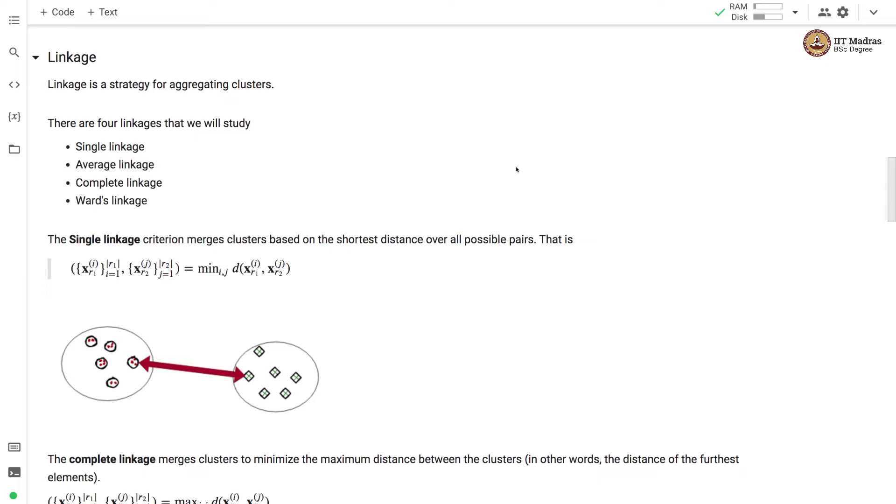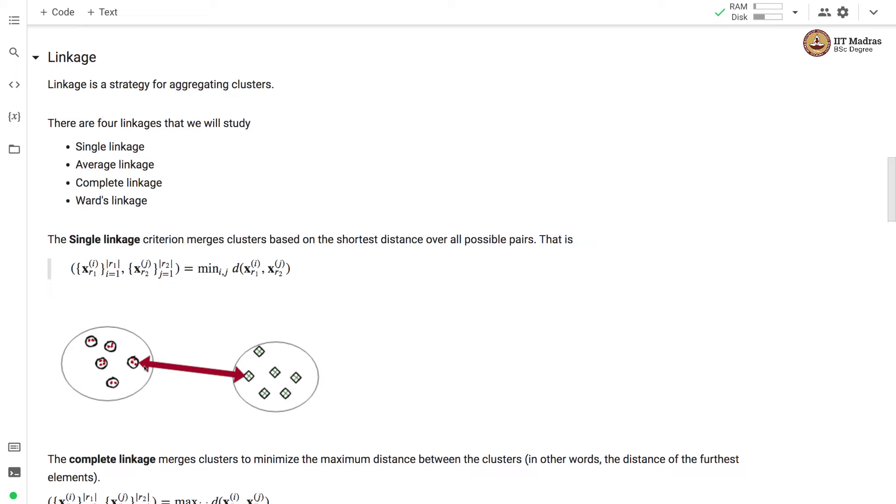Single linkage criteria merges clusters based on the shortest distance over all possible pairs. We calculate the distance, the shortest distance between two clusters based on the closest point and based on that we perform the merging of the clusters.